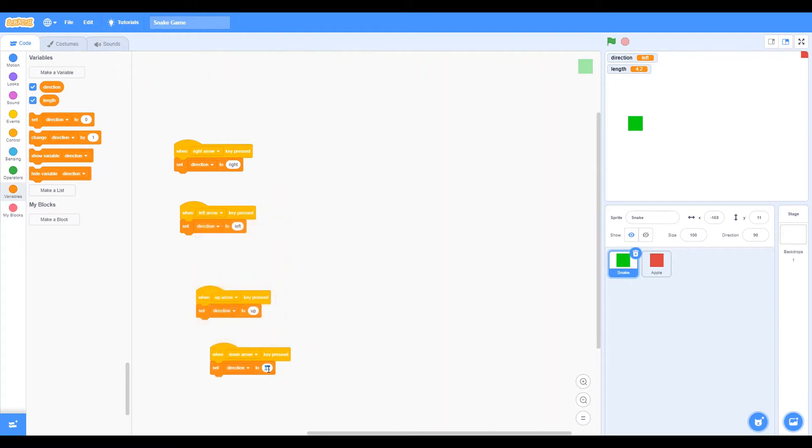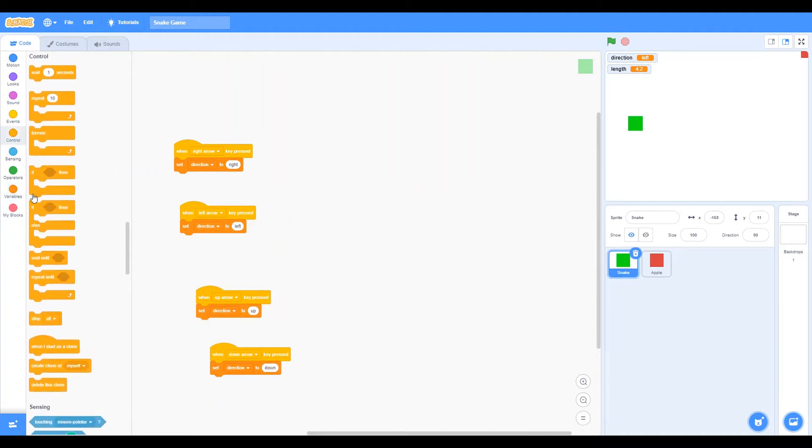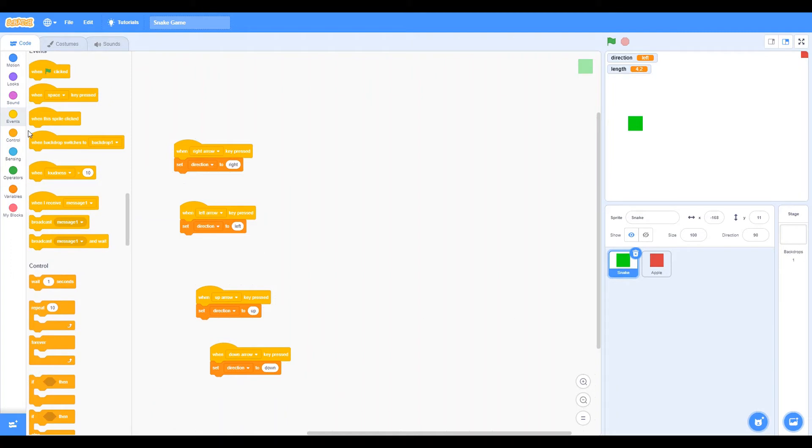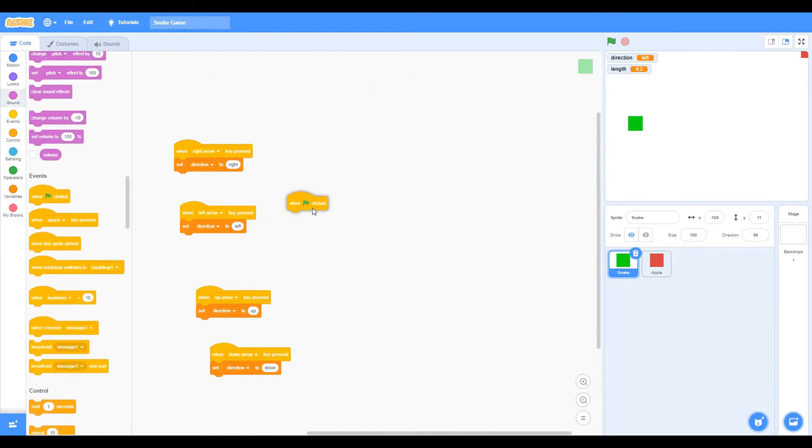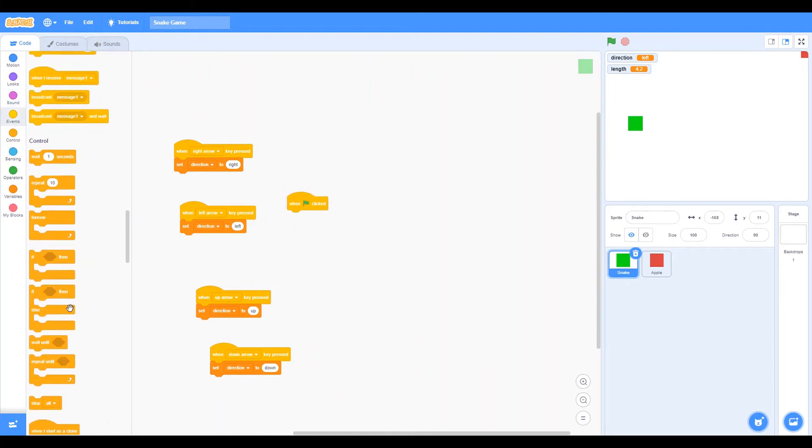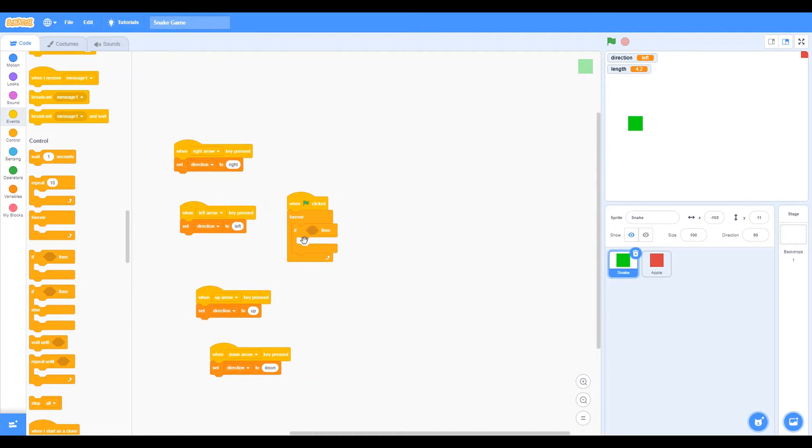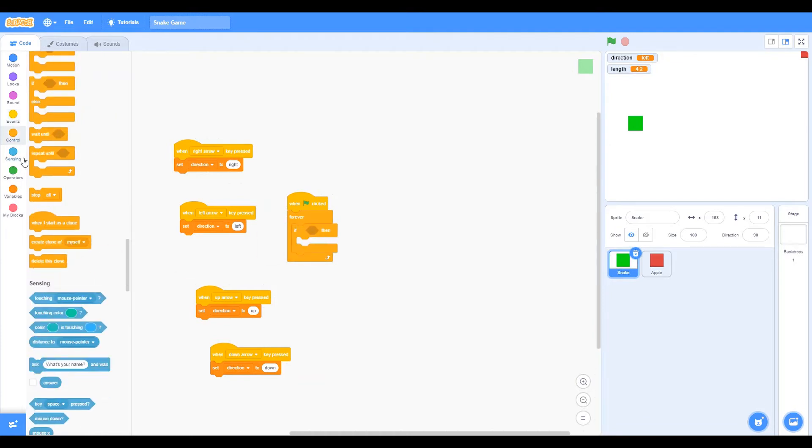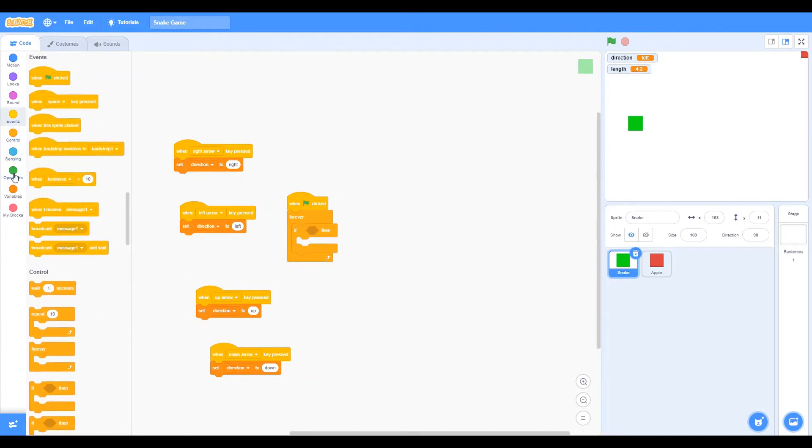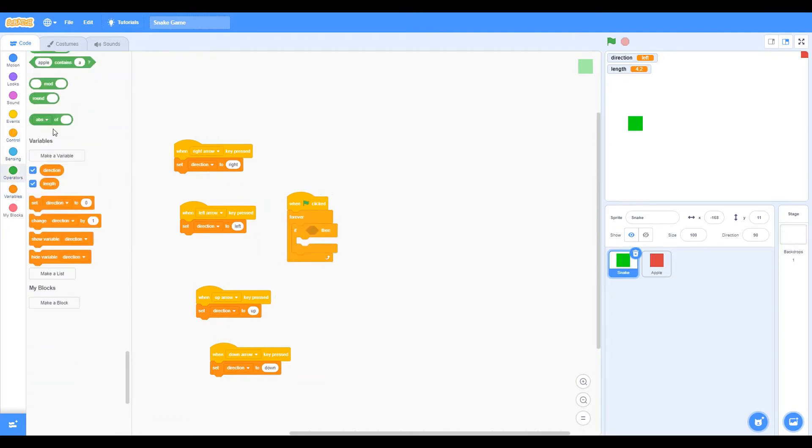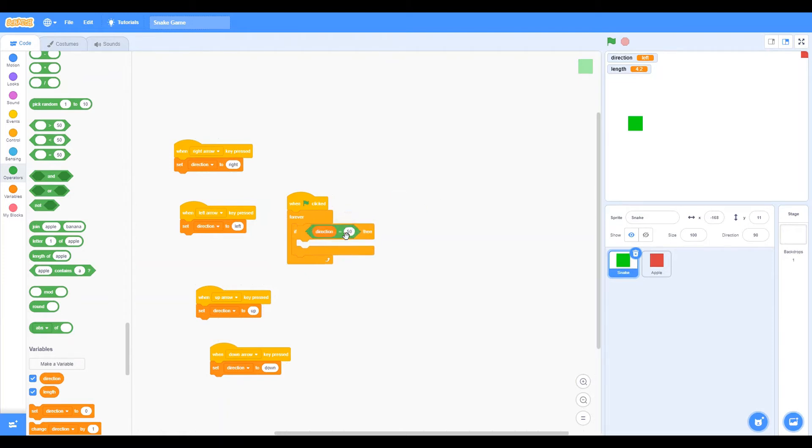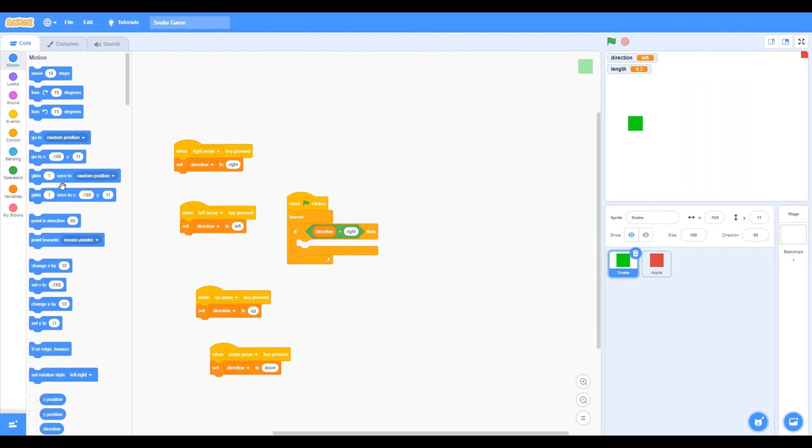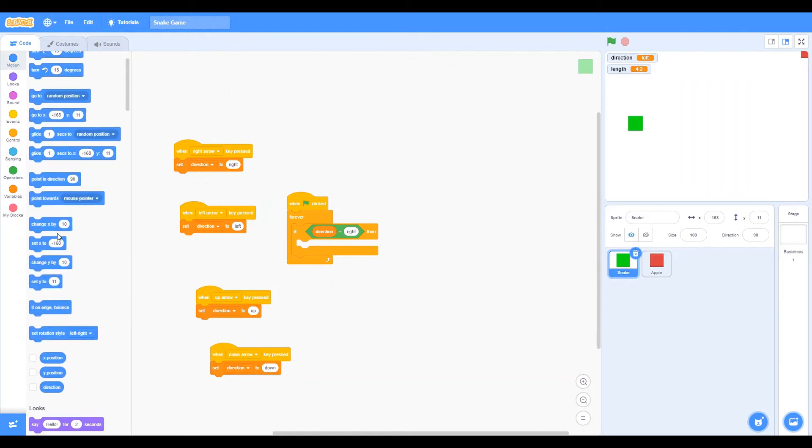So now it's time to program what the direction variable should do. So let's drag one click block and let's say forever if direction equals blank, then do this, which is what we're going for. Direction and go to the operators and get this equals block. Right. Then change x by 5 because x is for left and right. So once again change x by 5.